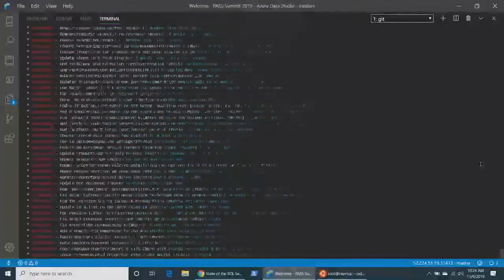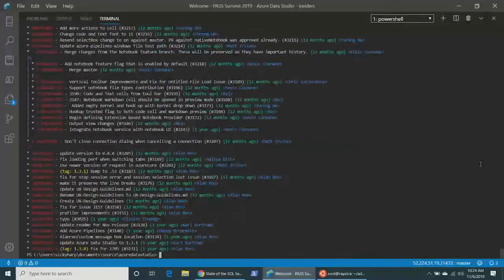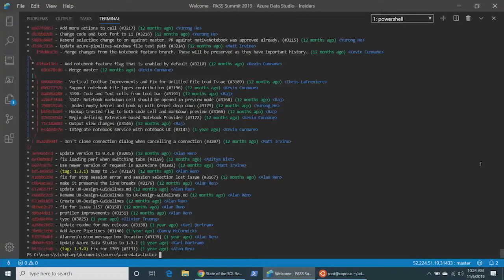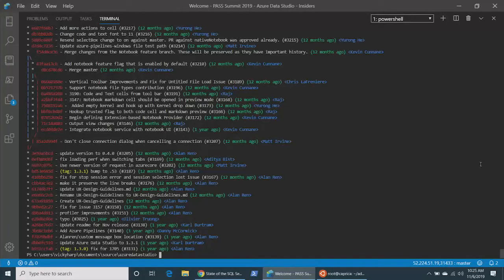These are all the commits made to master on Azure Data Studio in the last year. My colleague here is responsible for 55 of those. These are all pull requests. Who in the audience has made a pull request to Azure Data Studio? This is an open source product — you as users can make changes, make updates, and make requests. This tool is for you. We are here to serve you and help all of us move forward together.